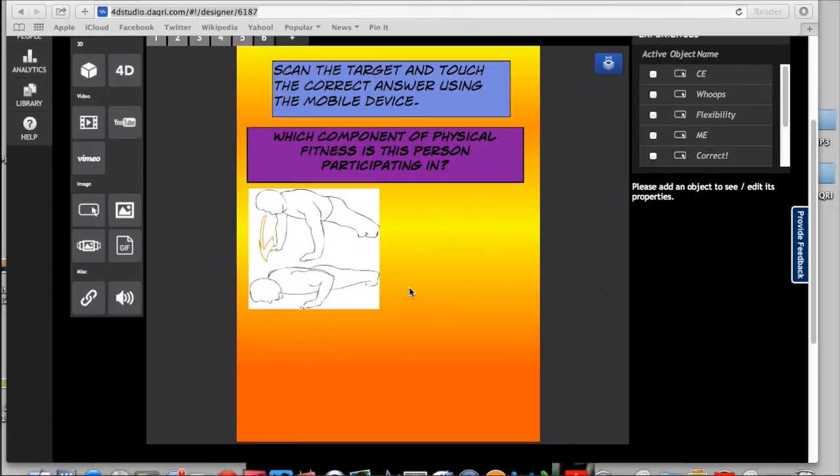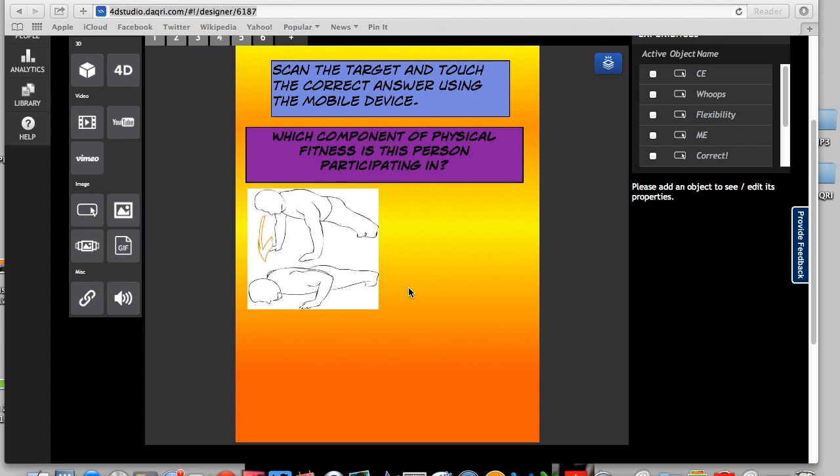All right, everyone. That's it for my Daquiri tutorial. I didn't cover everything, obviously, but I hope that's enough to get you started. And let me know if you have any questions.